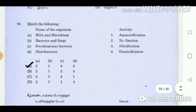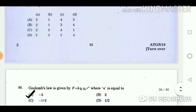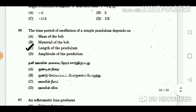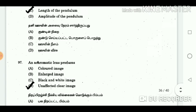Question 94: Match the following. Answer: A2, B1, C4, D3. Question 95: Coulomb's law is given by F is equal to K times Q1 times Q2 divided by R power N, where N is equal to? Answer: Minus 2. Question 96: The time period of oscillation of a simple pendulum depends upon? Answer: The length of the pendulum.